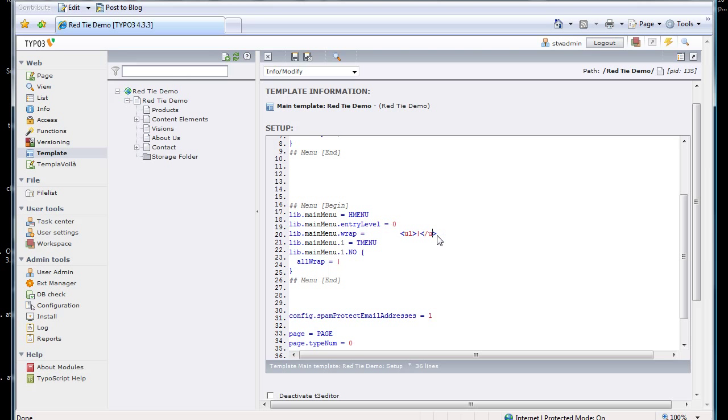And now, of course, we need each menu item itself to be wrapped in an LI. So a little further down, we have the actual configuration for the menu items themselves. So we have lib.mainmenu.1, that's the structure, .no, which is for the normal state.